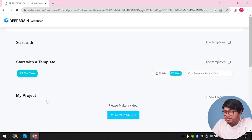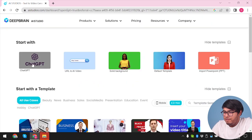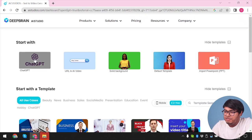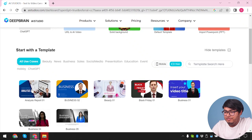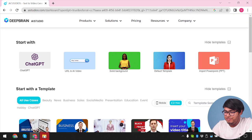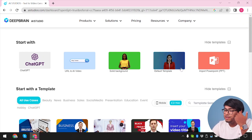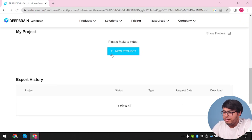They are saying no credit card is required. So we have ChatGPT, URL to AI video, solid background, and default template, and then we have some of their templates. We're going to try out some of these templates and show you guys how effective they are.